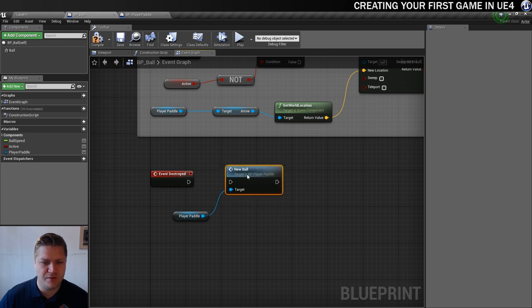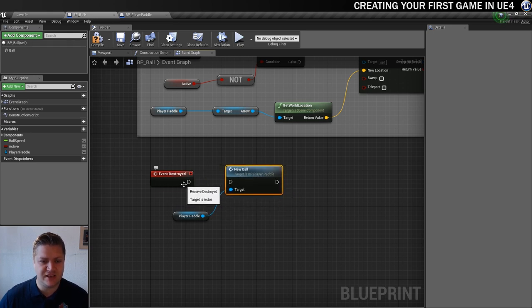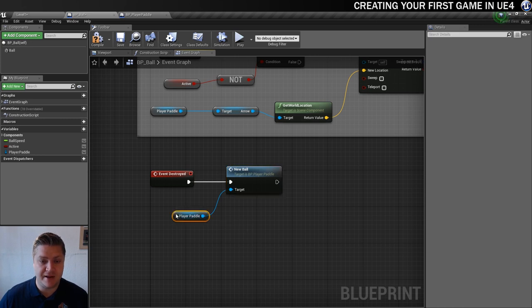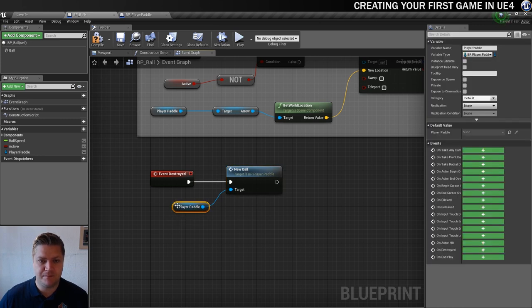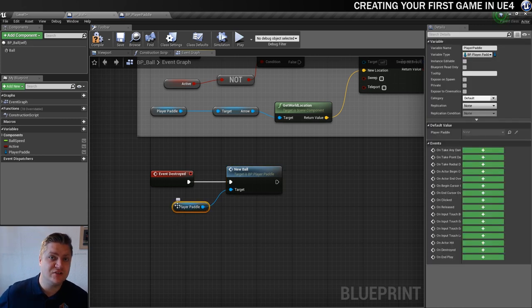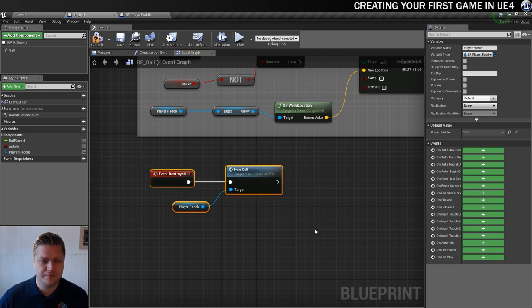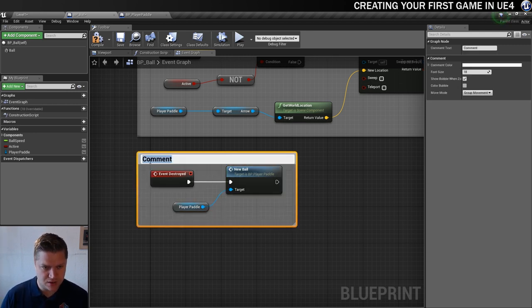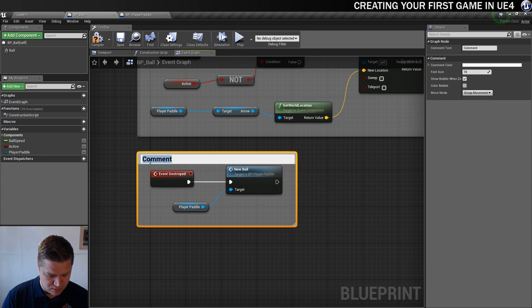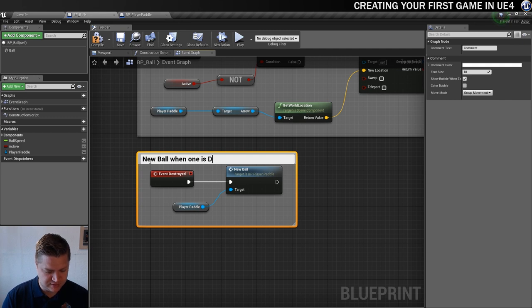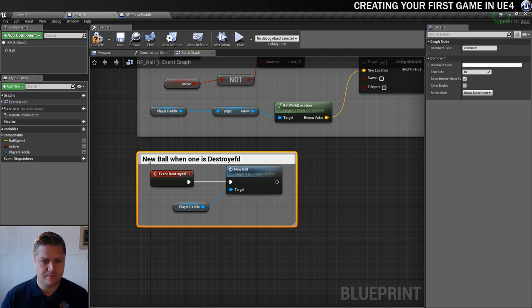Right. So what we're saying is that whenever this gets destroyed, run the new ball script in the player paddle blueprint. And guess what that will do? It'll give us a new ball. So let's just comment that up. New ball when one is destroyed. Yeah.